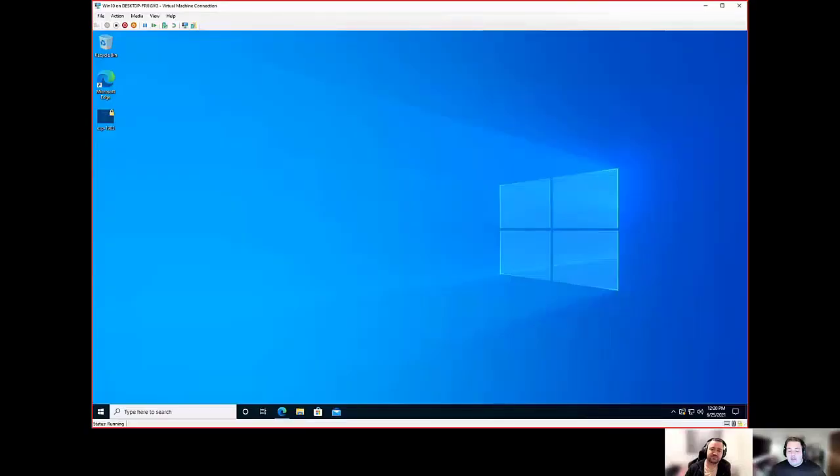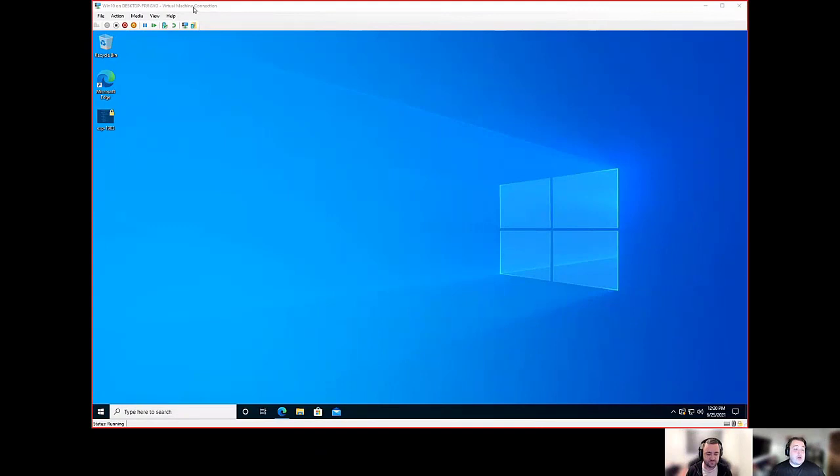And excuse the shade. Sorry, we thought we were pretty cool there. But with that, I'll get my screen shared out and we can start taking a look at some things here. There we go. Awesome.